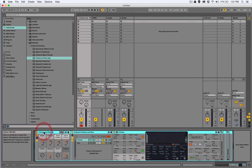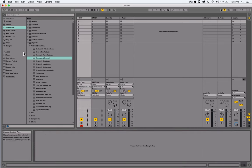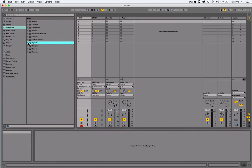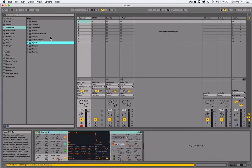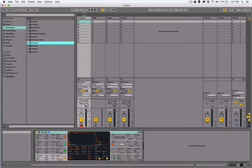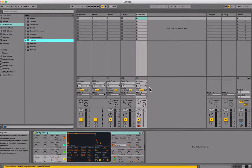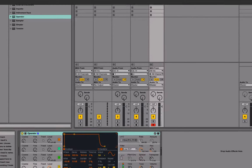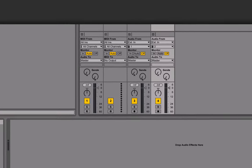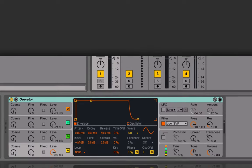With that said, let's go back to the browser and add just the default operator by clicking and dragging the operator main folder to a MIDI track. You can also double click on it, drag and drop it over an empty slot in session view or arrangement view, and it will create a new MIDI track with operator already loaded onto it.